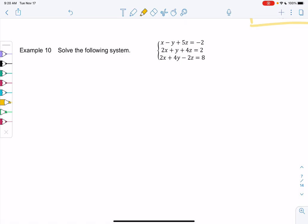We have x minus y plus 5z equals negative 2, then 2x plus y plus 4z equals 2, and 2x plus 4y minus 2z equals 8. Again, you could change the order if you wanted to. I only really change the order if the first equation has ugly coefficients, but the first one seems okay. So we're going to try to eliminate the x's in the second two equations.